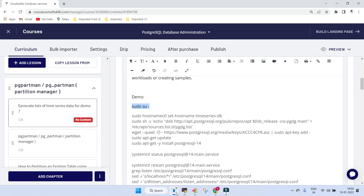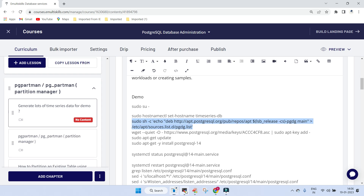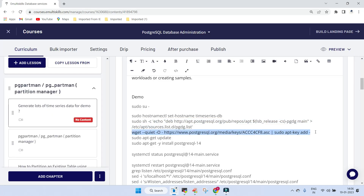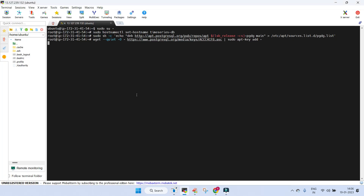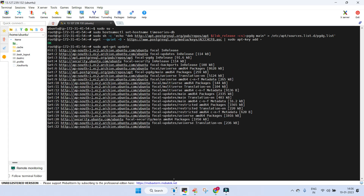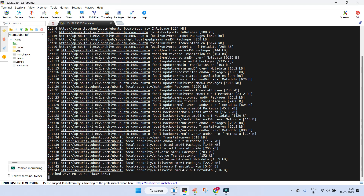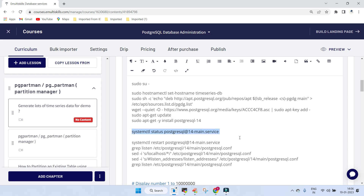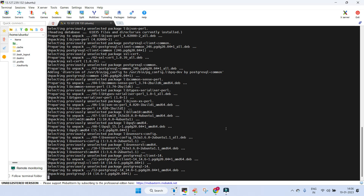We are going to create a hostname and name it 'time series DB'. Then we'll get the repository details and install using wget. Once we have the details, run sudo apt update and then install PostgreSQL 14. After installation, restart the instance to make sure it comes up properly.